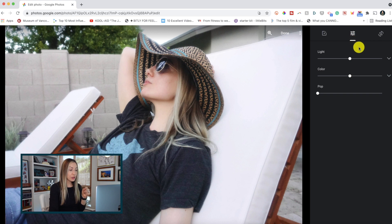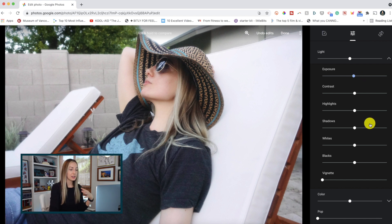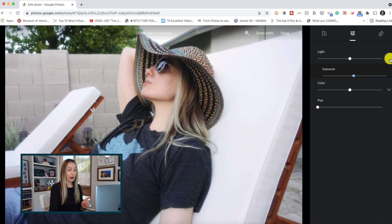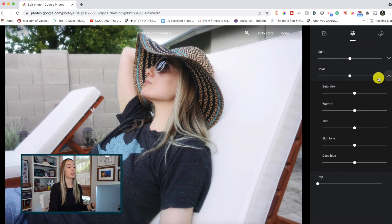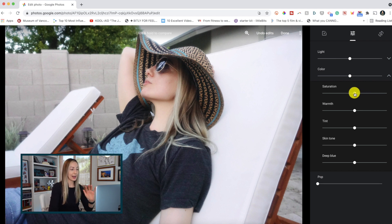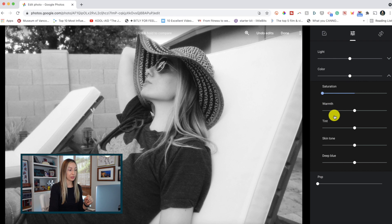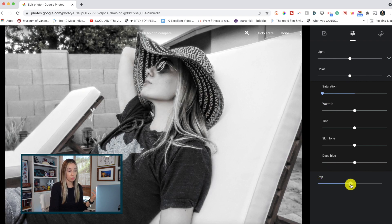If you click on the arrow to the right of the light option, you can adjust the exposure, contrast, highlights, shadows, and more. The toggle to the right of the color option will give you sliders for saturation, warmth, tint, and skin tone. If you just want to make a really quick black and white photo, you can just drag the saturation right down, or play around with the pop slider if you prefer.